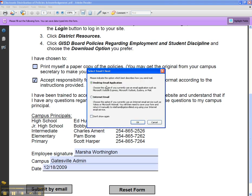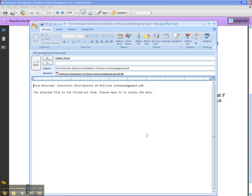Once you do this, a box will pop up for the desktop email application — that's what you want to choose. Click OK and an email will pop up submitting your answers to Marcy Latham.